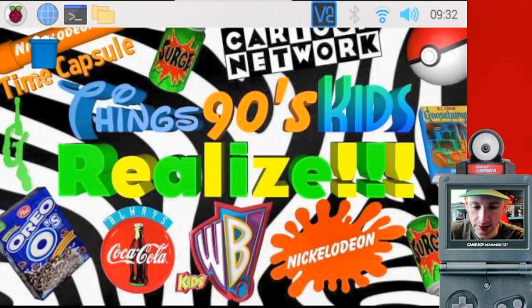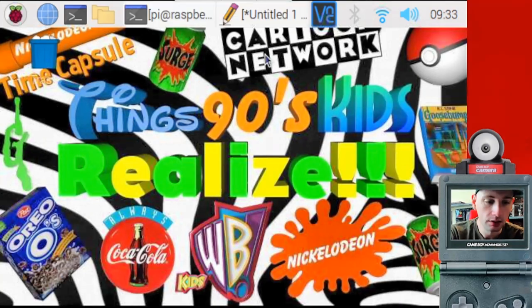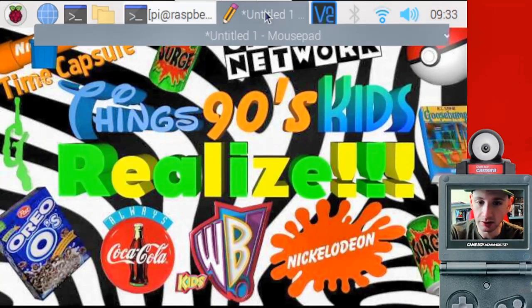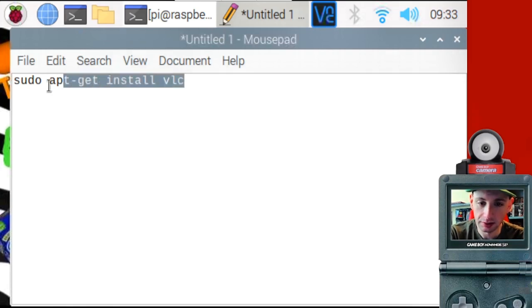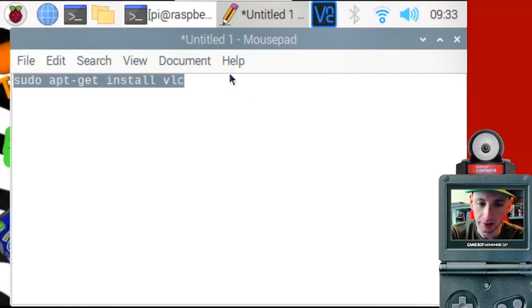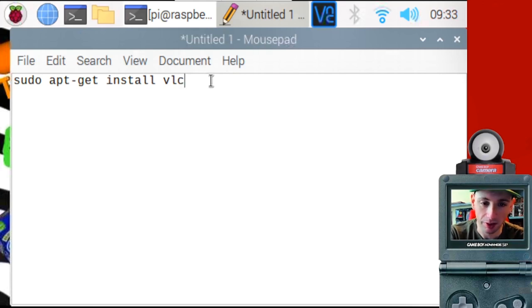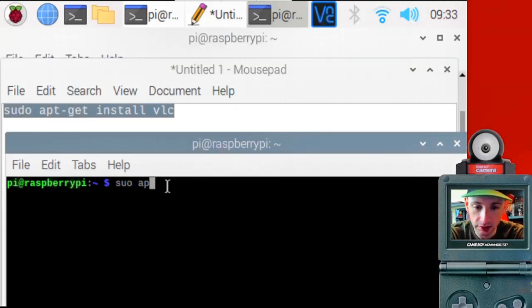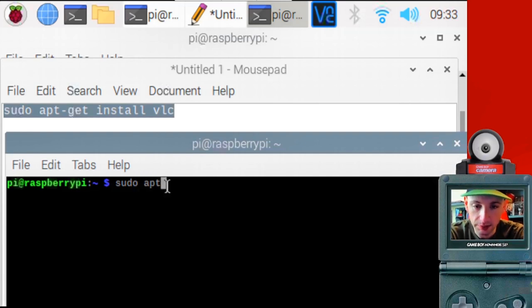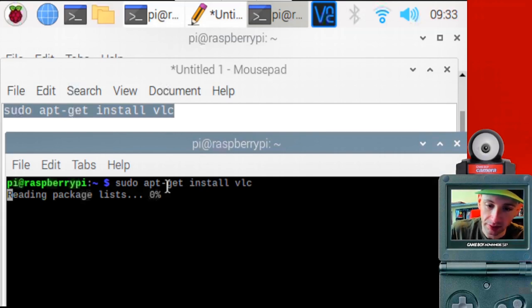All right. So this is the Raspberry Pi desktop. My cool wallpaper. So the first thing you're going to want to do is install VLC player. Here's the command. You'll copy and paste this or type this into the command prompt. Sudo apt-get install VLC. And it'll install VLC.